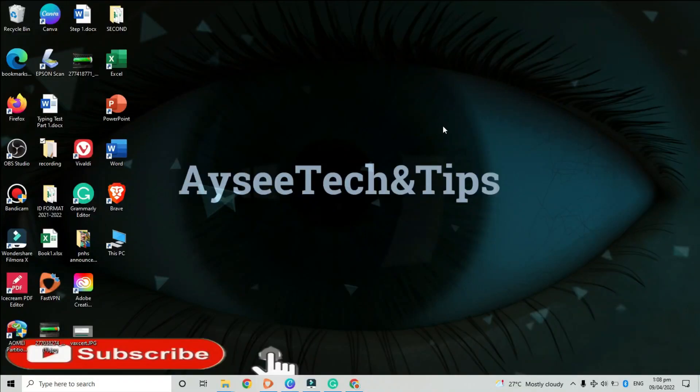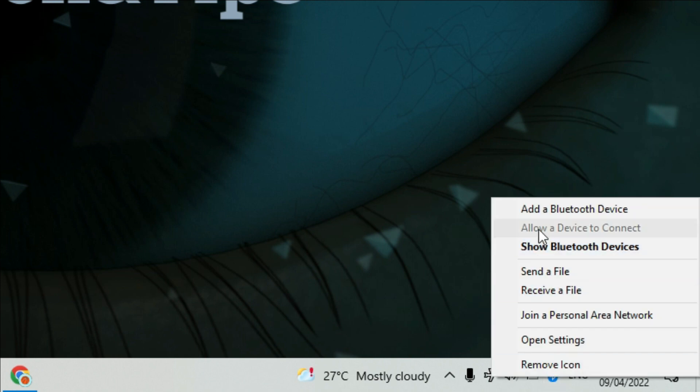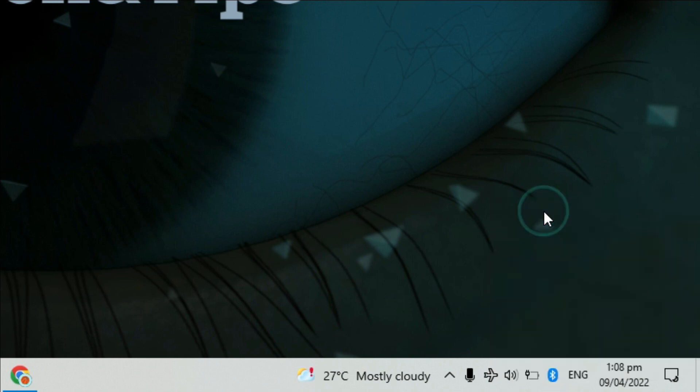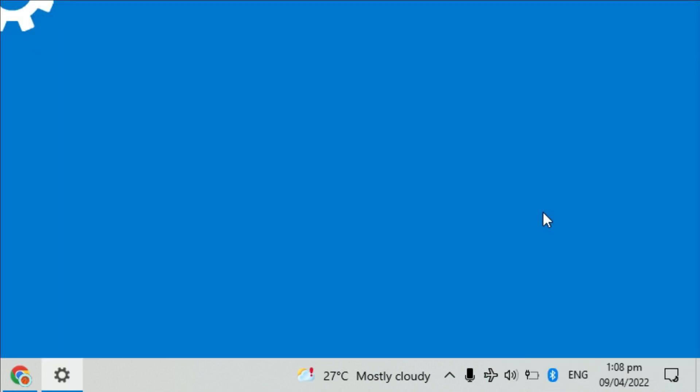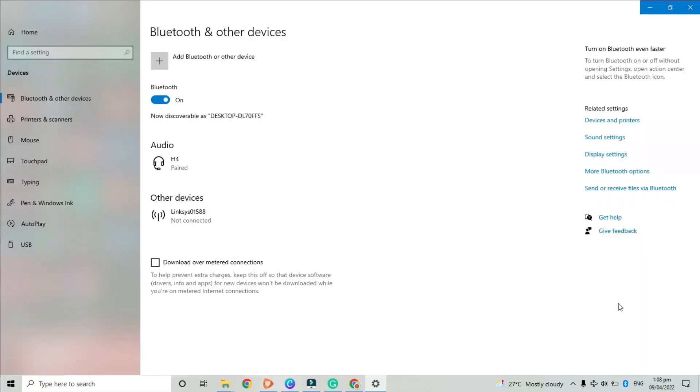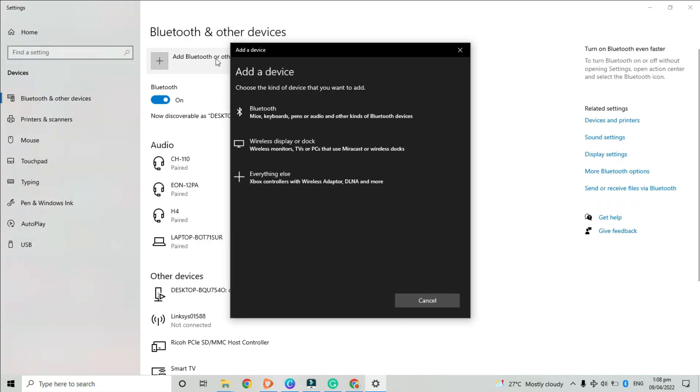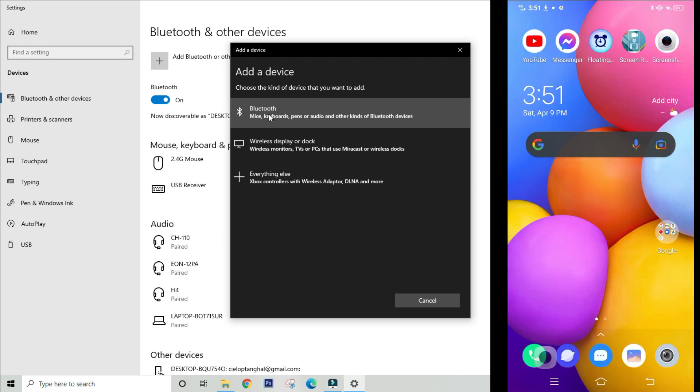Next, how do you pair or connect your Android phone to your laptop via Bluetooth? Follow these steps. Right click on your Bluetooth icon and click add a Bluetooth device. This will redirect you to settings and devices. Click add Bluetooth or other device. An option window pops up. Choose Bluetooth.